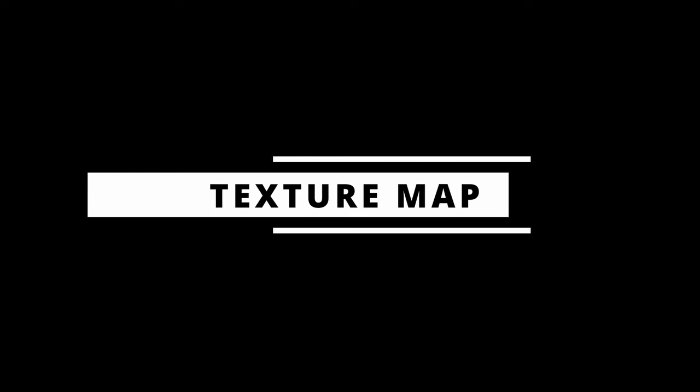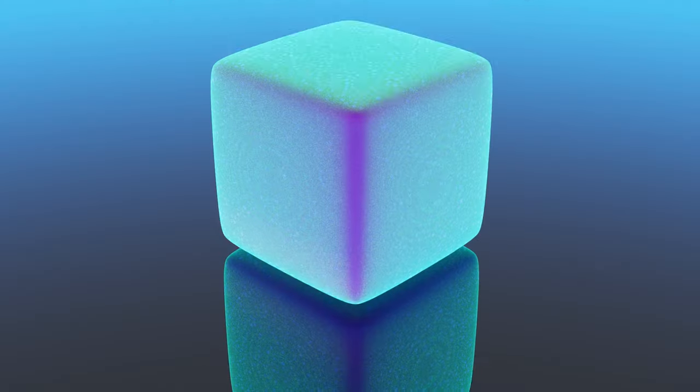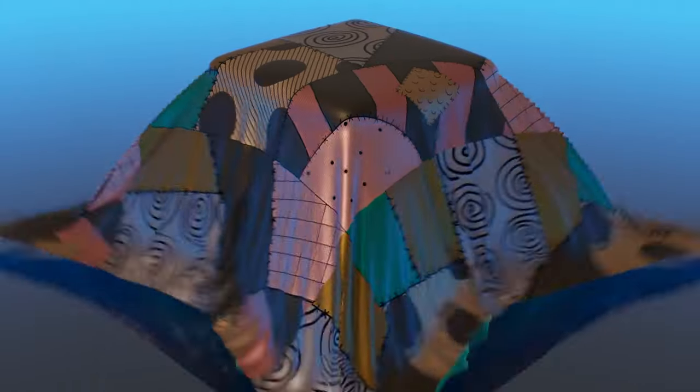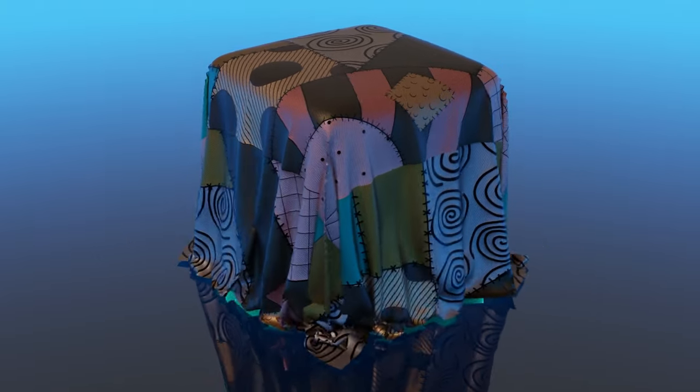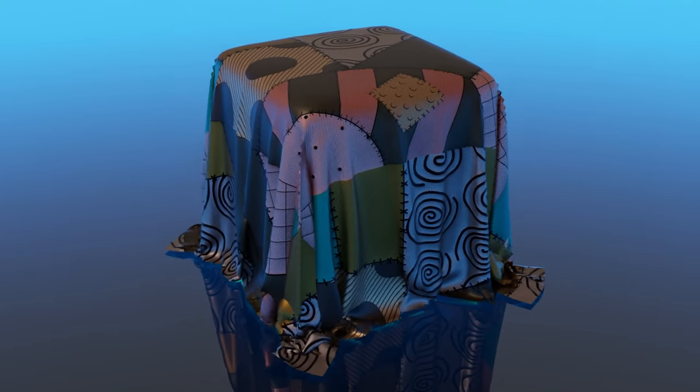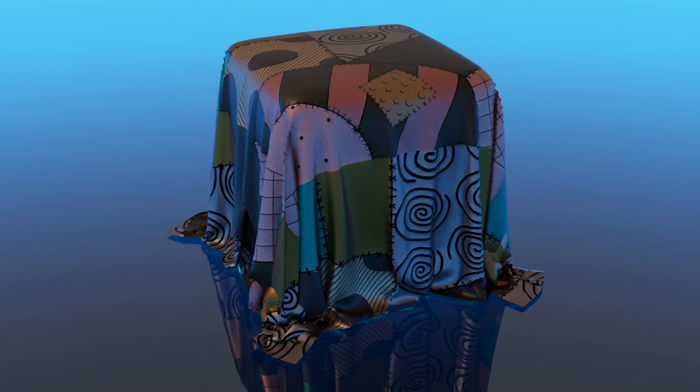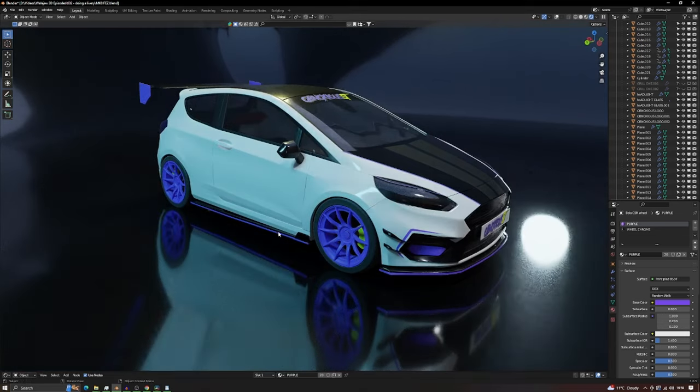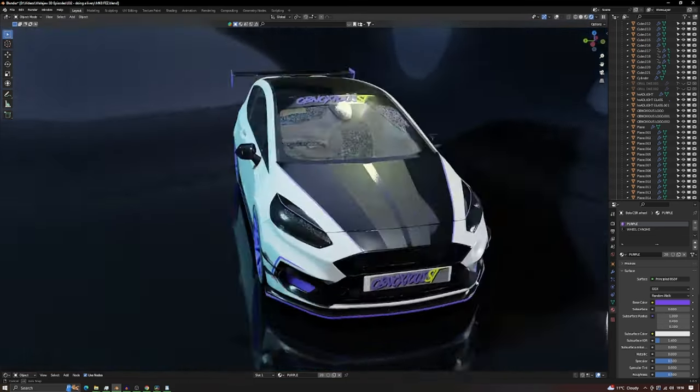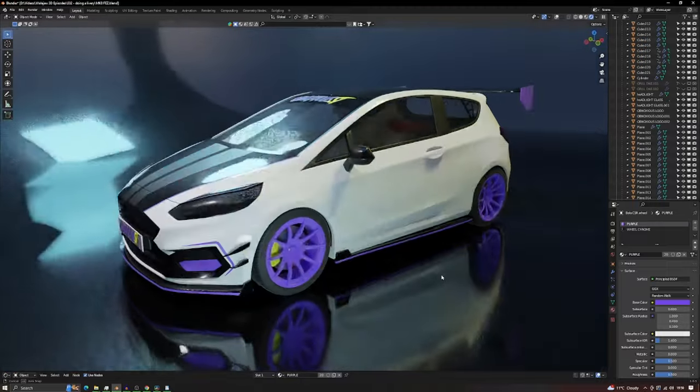With a texture map! We need to wrap the model like a Christmas present and hand paint those stickers on ourselves. Don't worry, it's a lot easier than it sounds. Let's first discuss a few things regarding the state of the model before going forward.